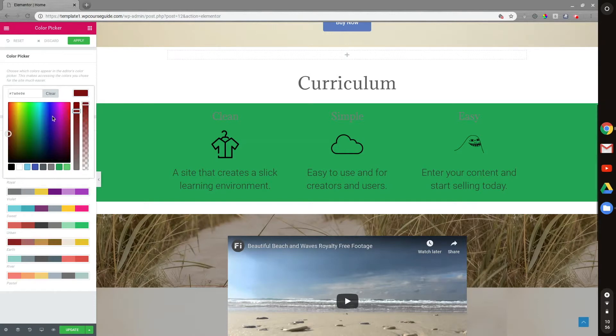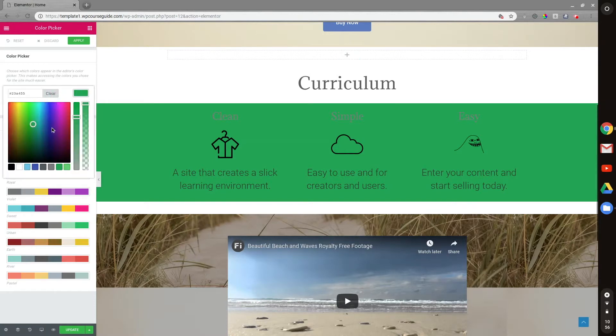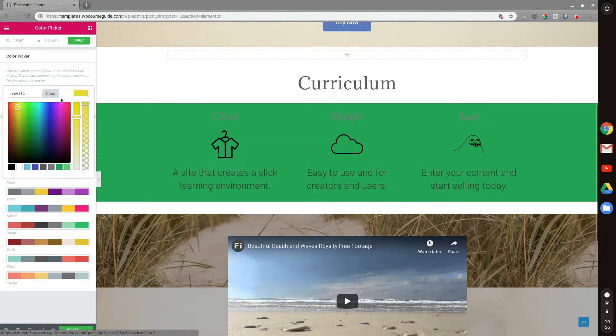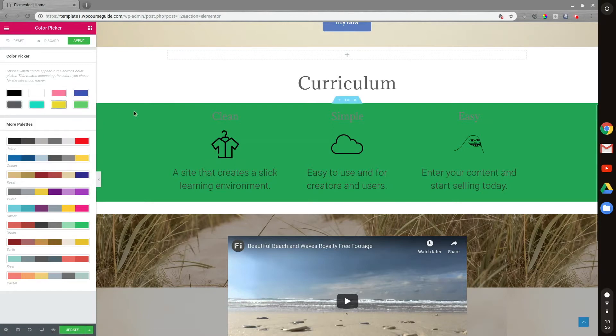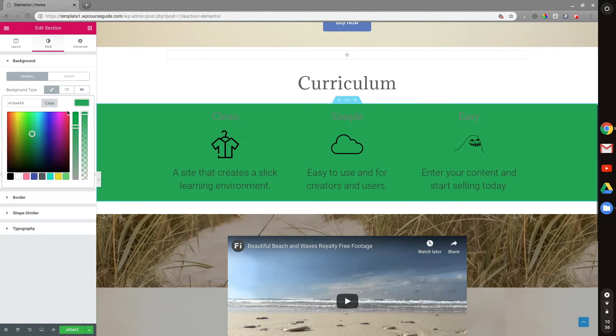...and I can change these colors to whatever I'd like. And these will be the defaults for what shows up when I am editing the colors in one of my areas, whether it's text color or background color.